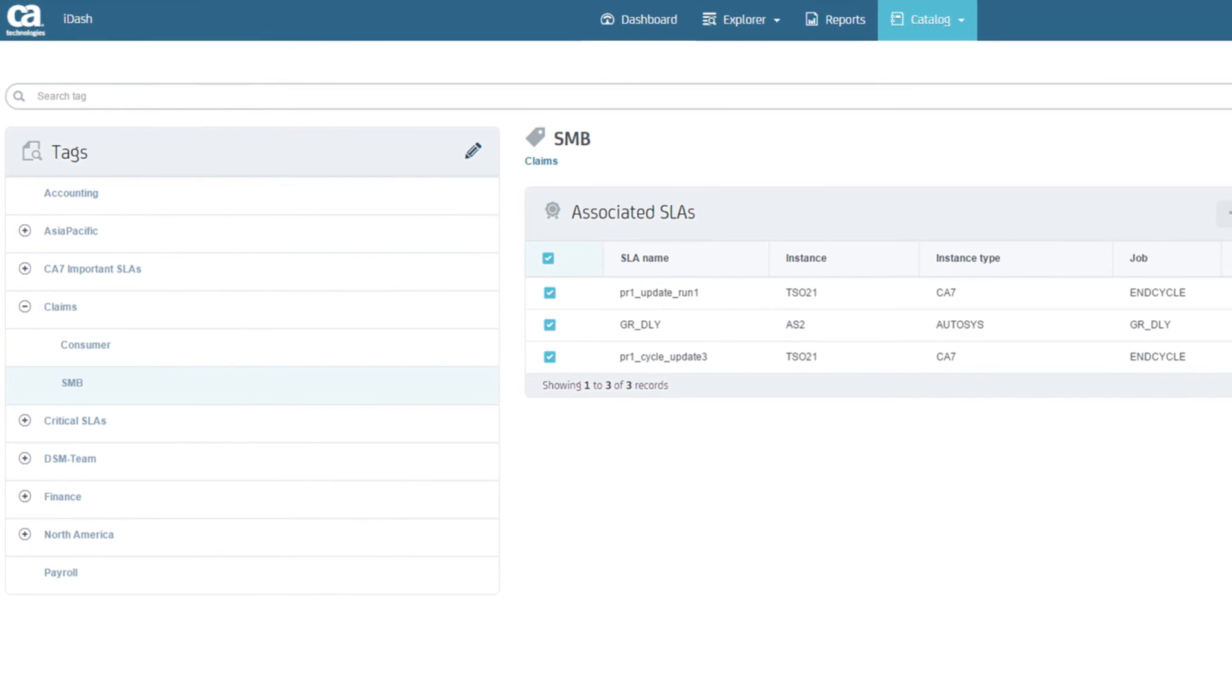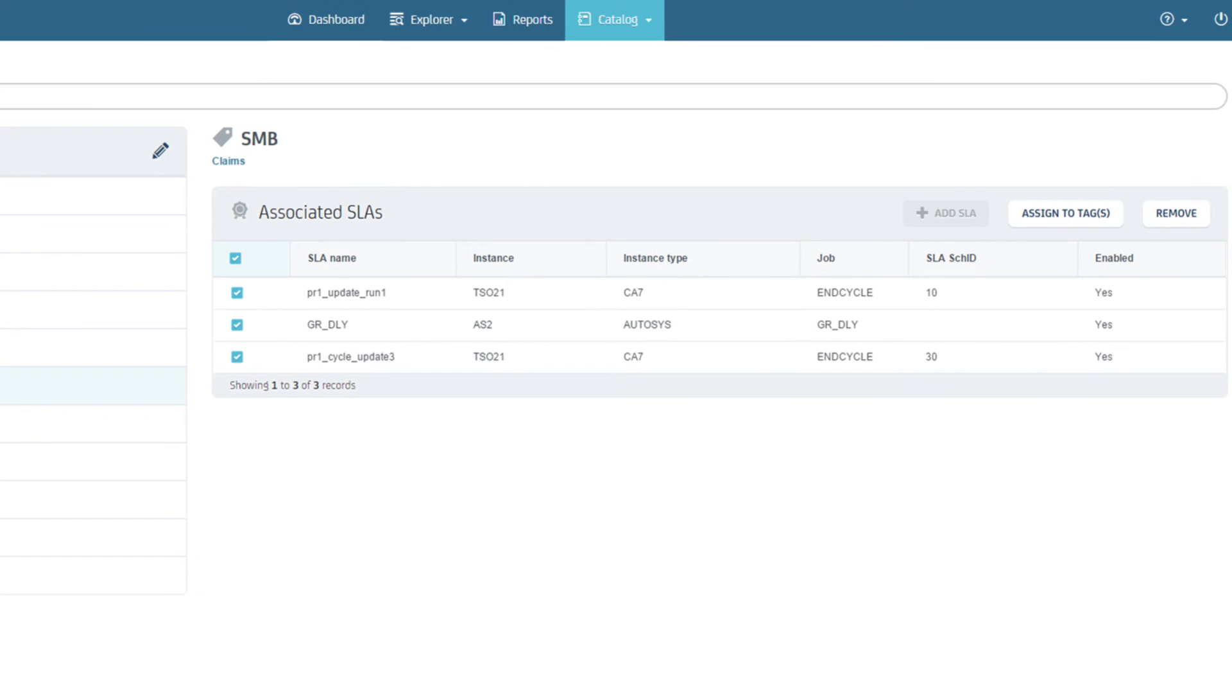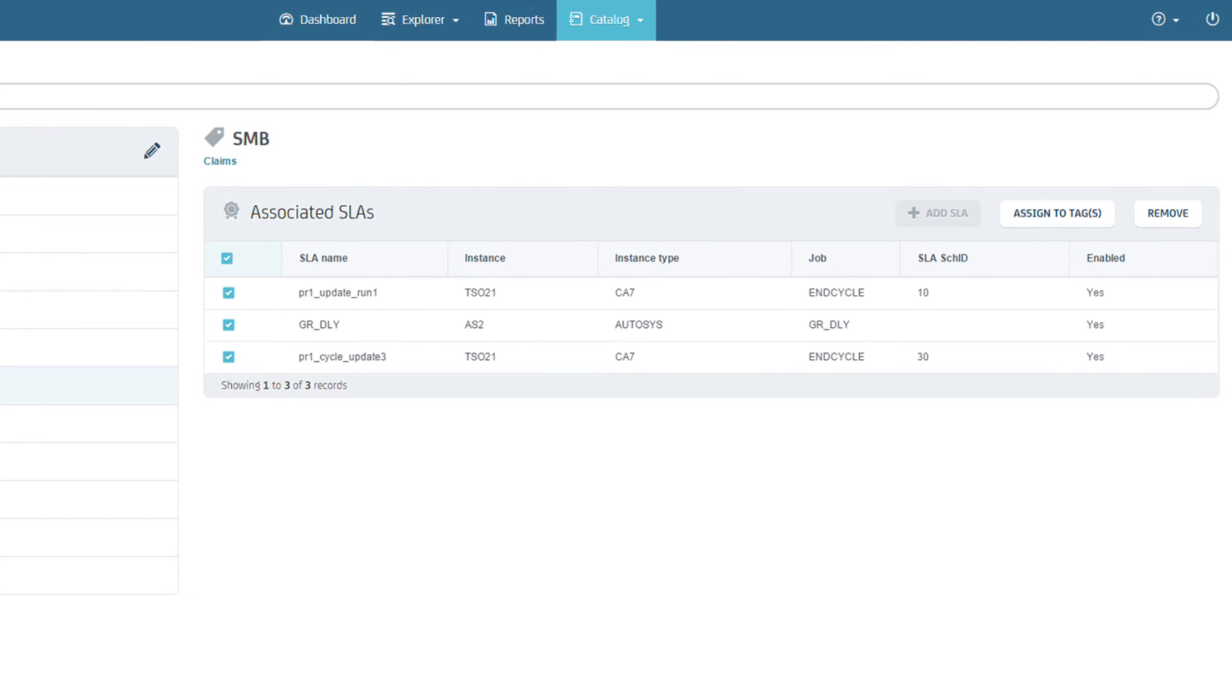Once created, SLAs can be associated to relevant tags. You also have the option of associating SLAs to multiple tags, for example, if they cross business units or verticals.